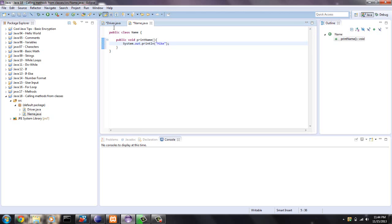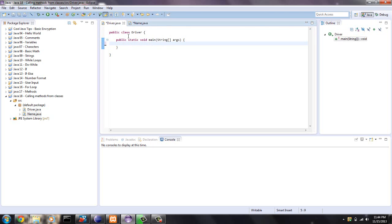So what we have now is a class called name and it's pretty much a template for an object. What you do here in the main method is we instantiate that name object. There can be multiple objects.